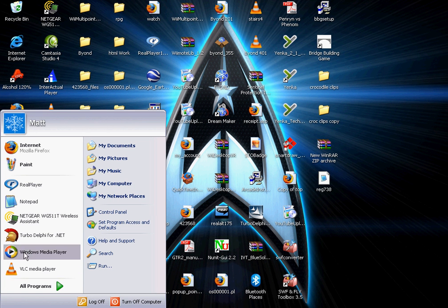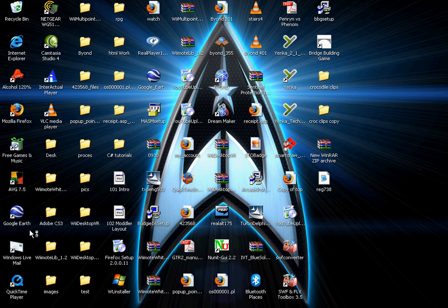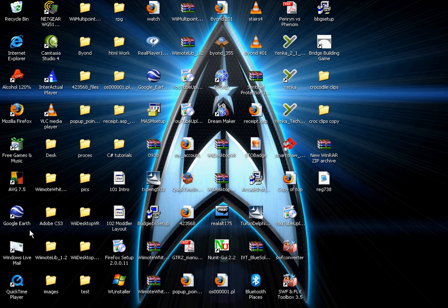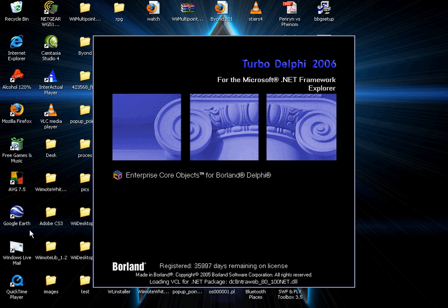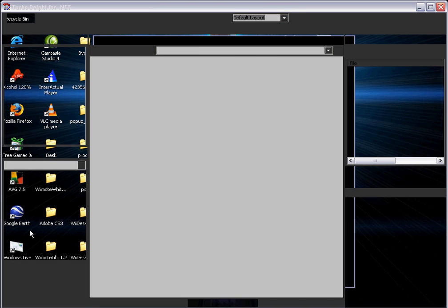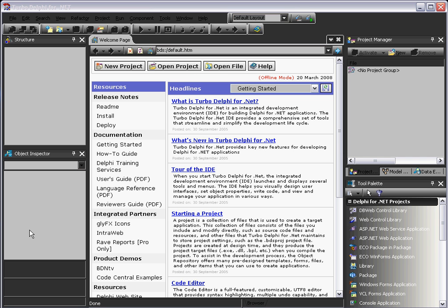And then when you click on Turbo Delphi, it will load up something like this. Of course, my computer is slow and it takes a while. 35,997 days remaining on license. Many, many, many years. Several hundred, actually. Yes, about a hundred years. So you're not really going to run out of the license time.